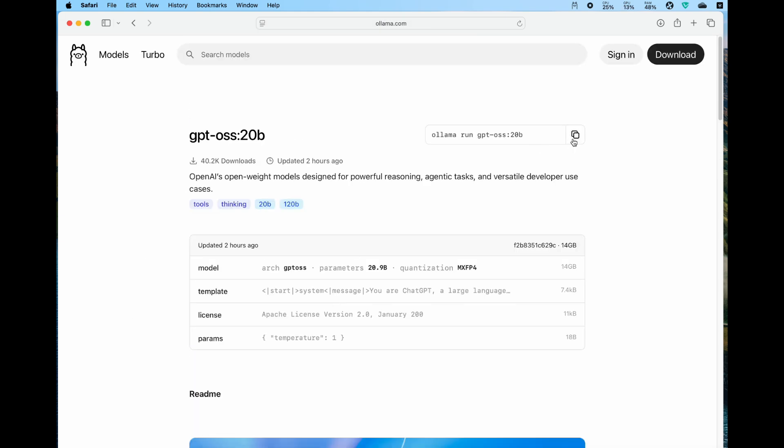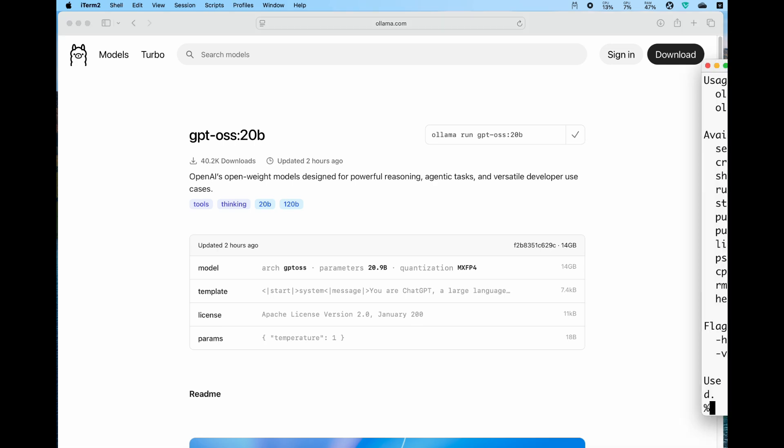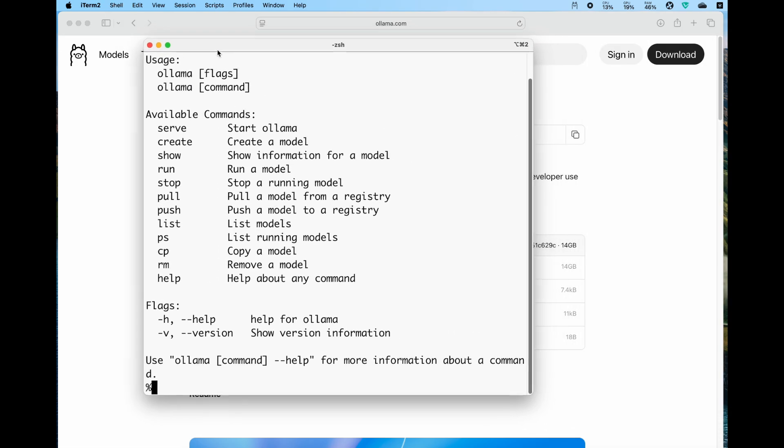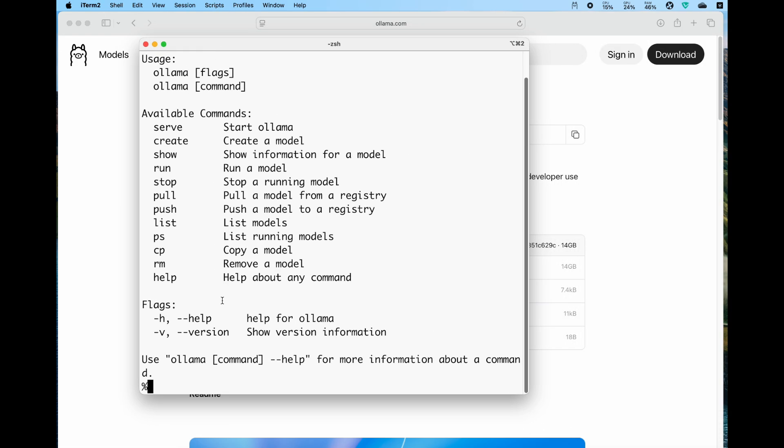If we want to run it, click to get more information and you can see there is a copy button. This is the command: ollama run gpt-oss-20b. Click the copy button or manually copy that.